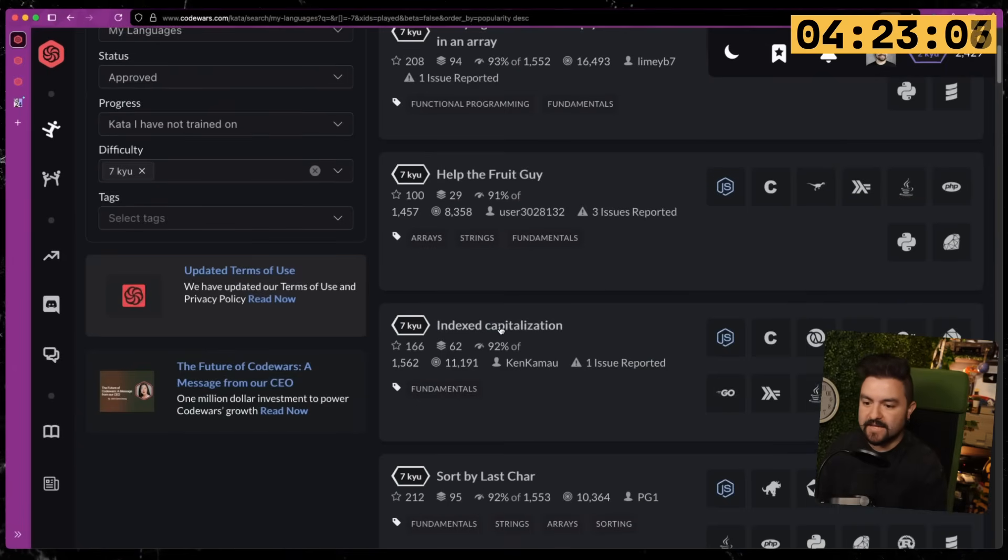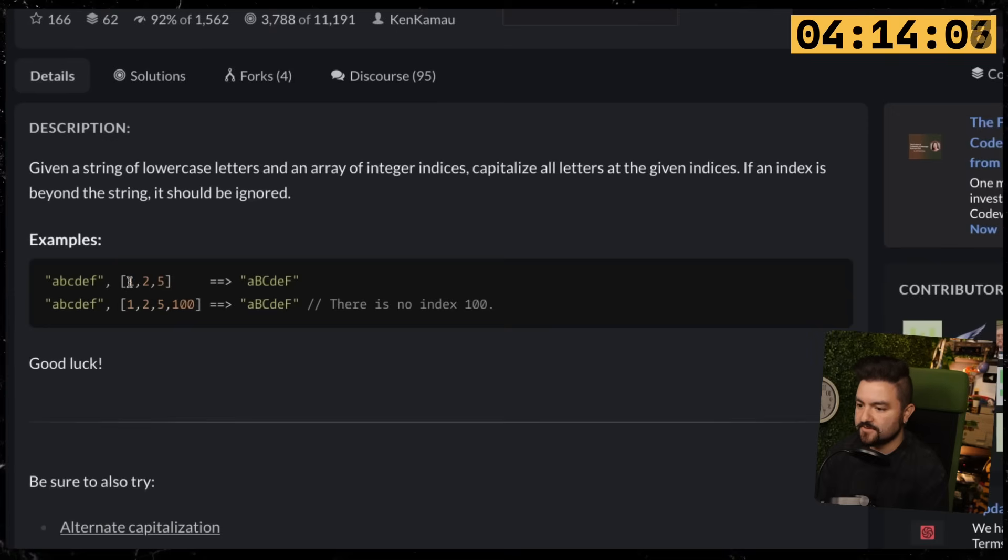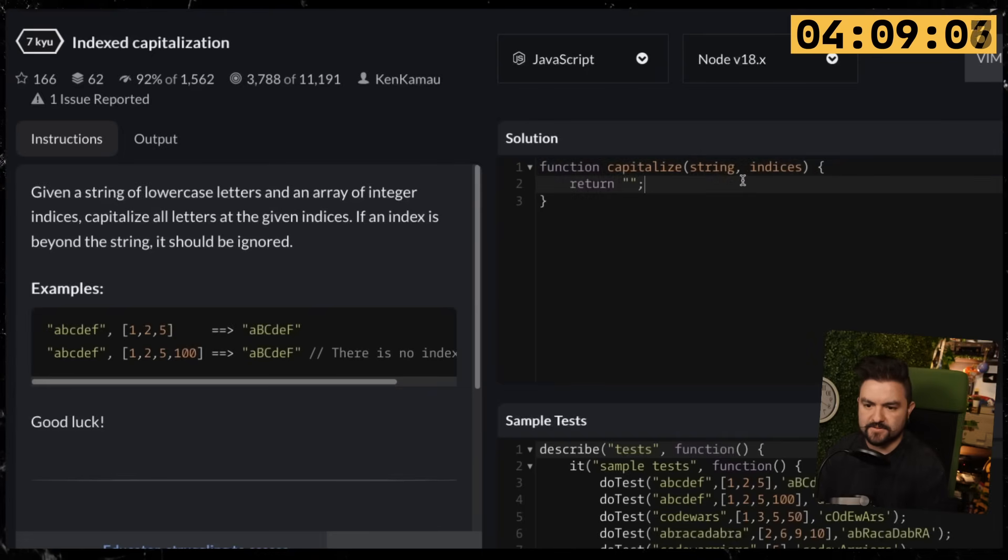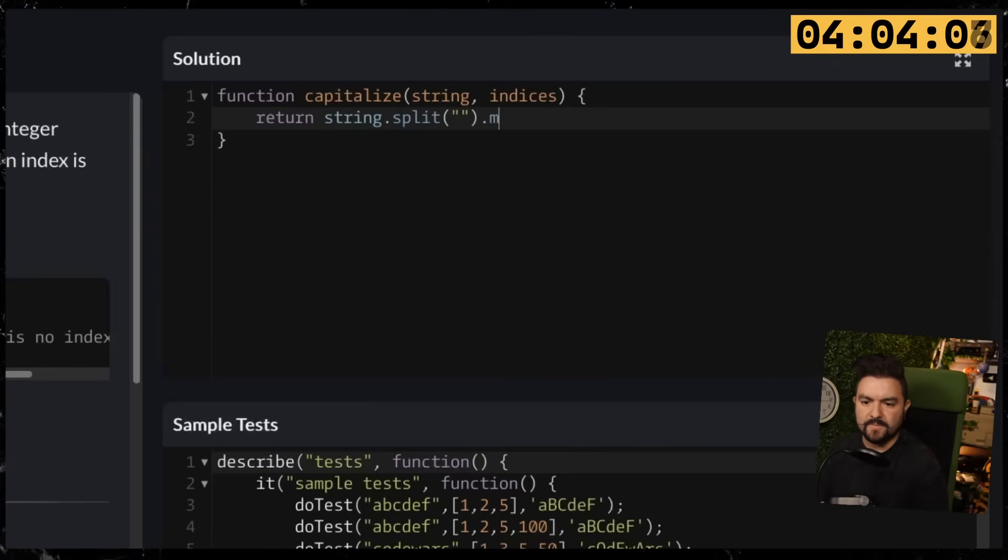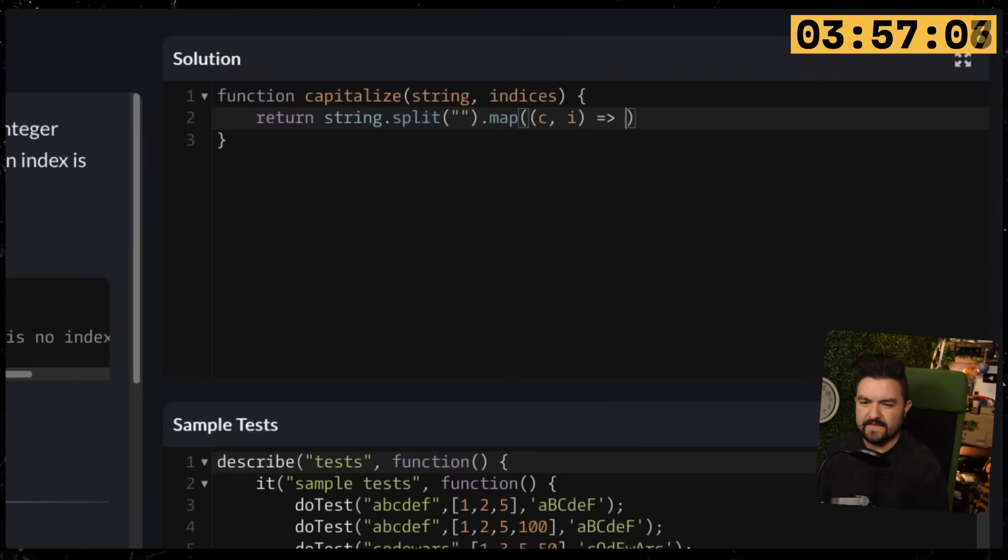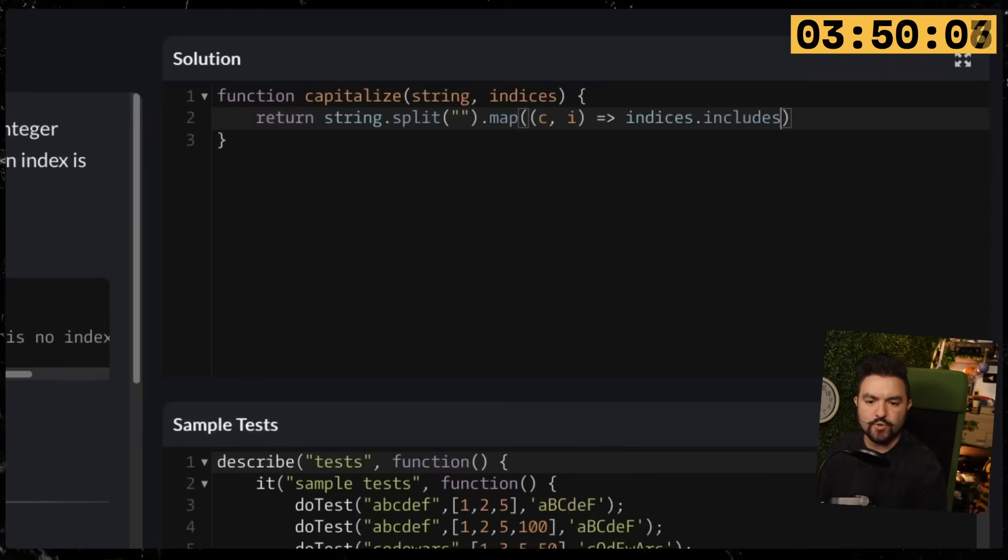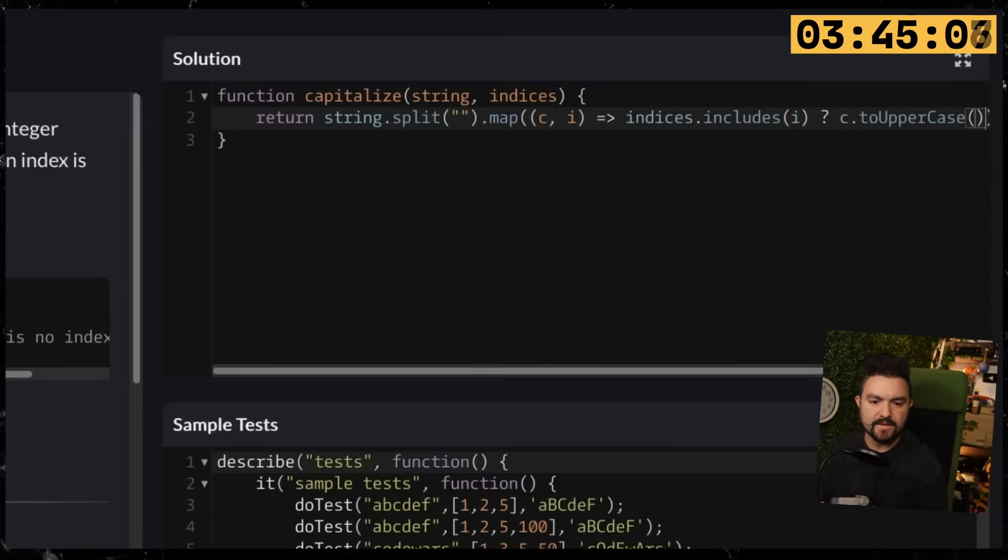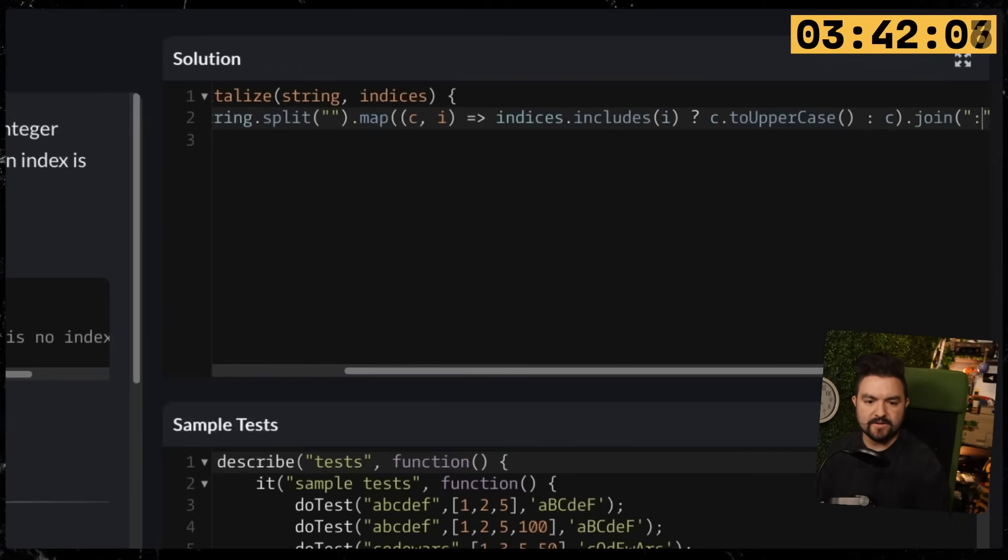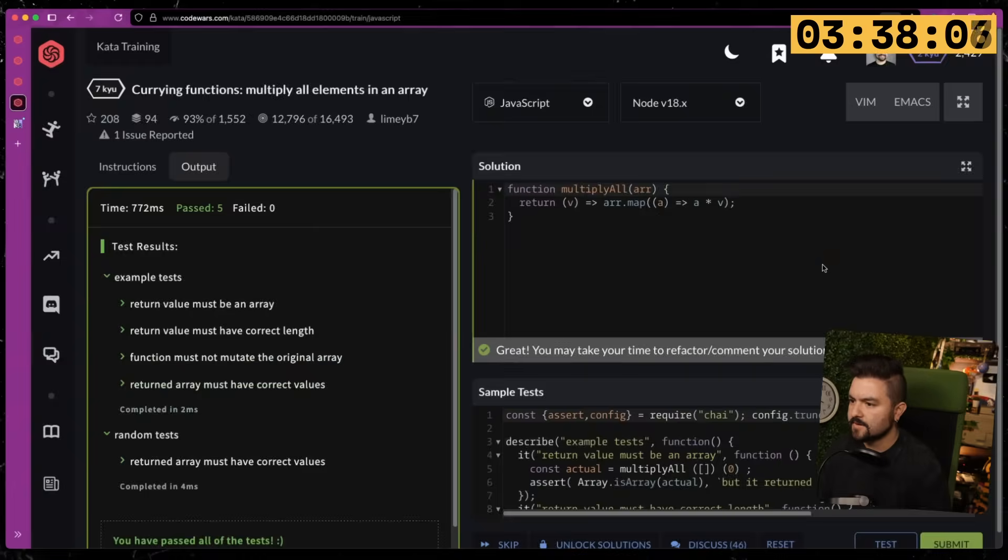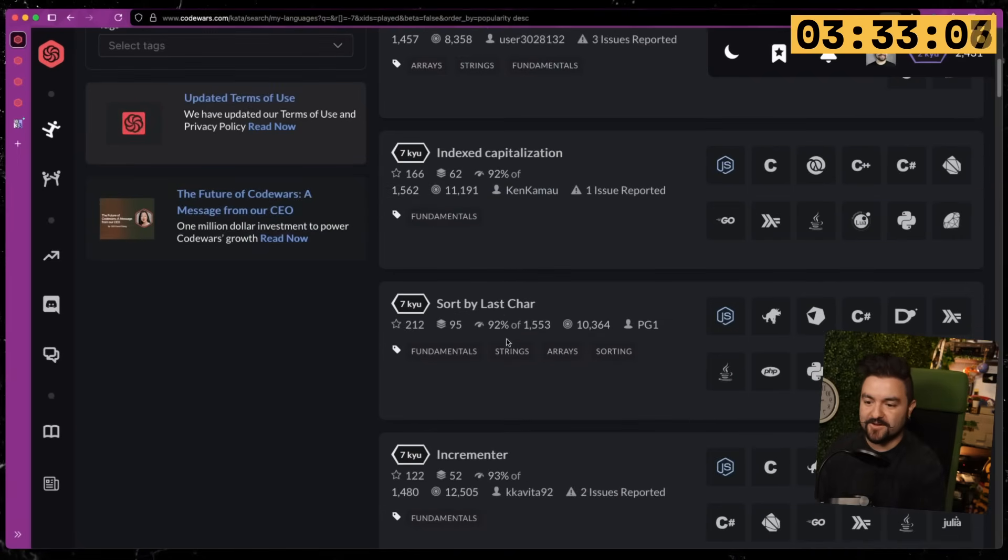Let's keep moving. Index capitalization. We have about four and a half minutes left. Given a string of lowercase letters and an array of integer indices, capitalize all the letters at the given indices. If an index is beyond the string, it should be ignored. So each of these indices needs to be capitalized in the result string. I think I can do that. We're just going to do a map. So we have the string, we'll split it, map it—that's going to give us each character and each index. Then we'll say if indices.includes this specific index, then we're going to do C.toUpperCase, otherwise just the character itself. Join it back all together on the empty string. We got that one right.